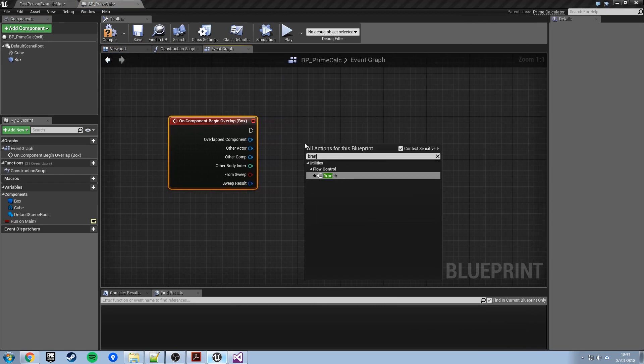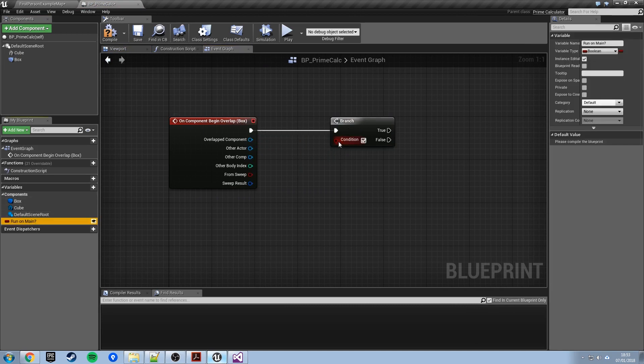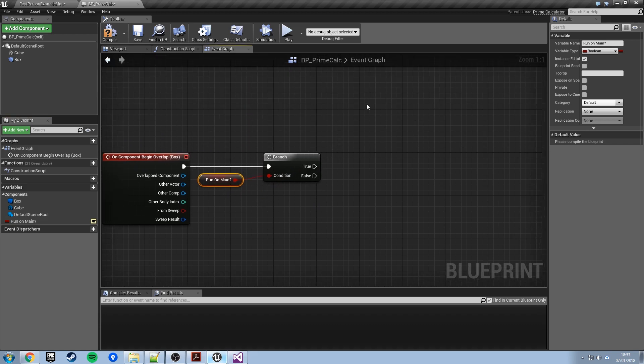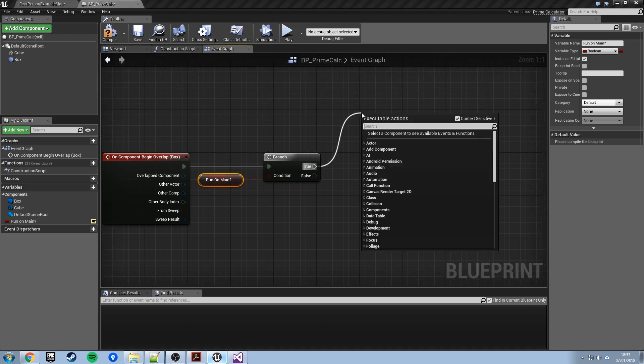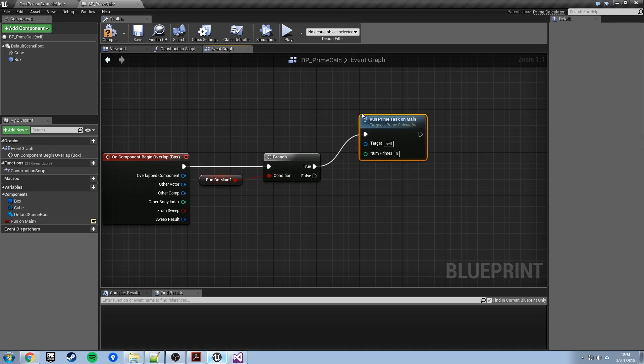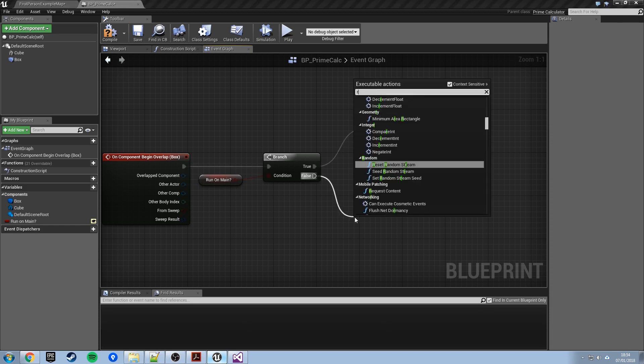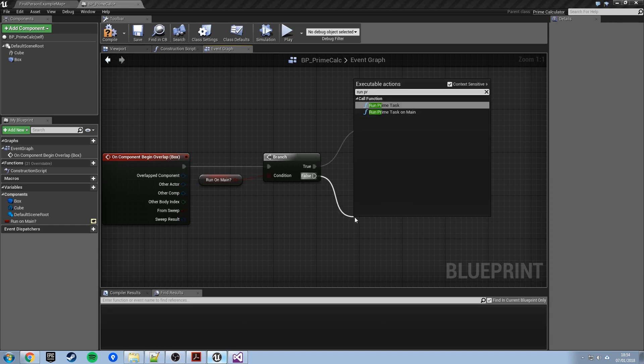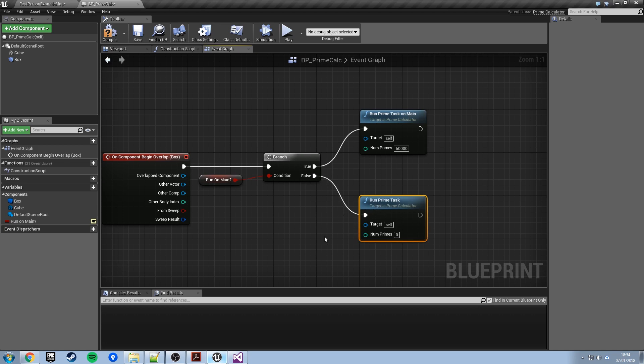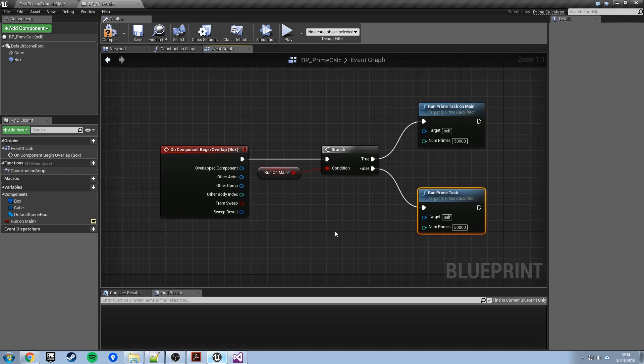So back in unreal over to the event graph get rid of all this we don't need it. We'll create another variable, a boolean variable, this is called run on main question mark and we'll make that instance editable so we can set it through the editor in a second. Get our box, scroll down to its events and what we want here is the on component begin overlap, so when we start overlapping this collision box do something. What we want here is a branch. The branch will check the value of this boolean run on main see whether it's true or false.